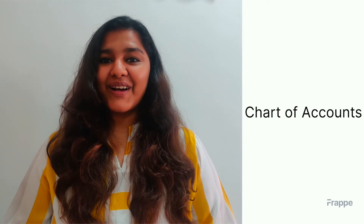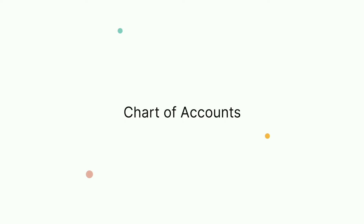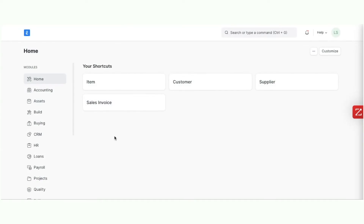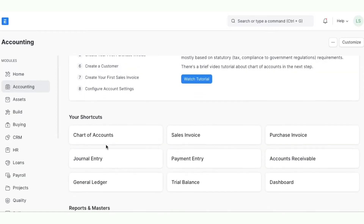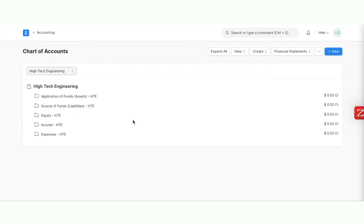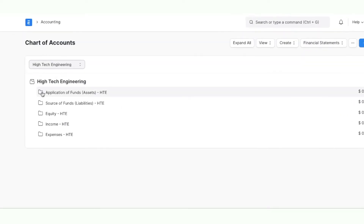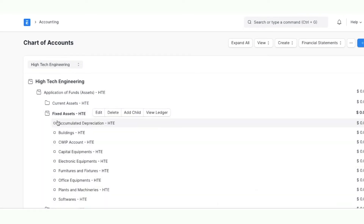Let us see the Chart of Accounts in action. We will now show you how to manage your chart of accounts, accounting settings and company master in ERPNext. To navigate to the chart of accounts from home, click on Accounting and then click on Chart of Accounts under Accounting Masters. The chart of accounts is represented in a tree structure with group nodes and leaf nodes. Group nodes are indicated by folders and leaf nodes are indicated by dots. Only leaf nodes can be used in transactions.